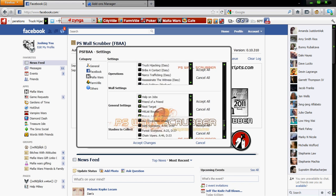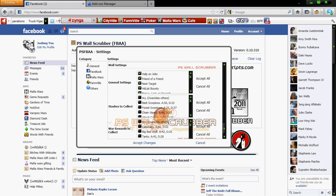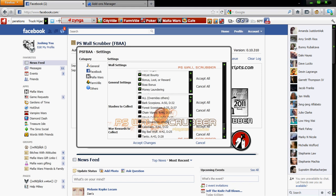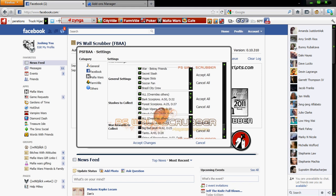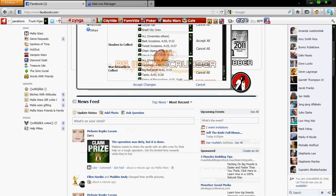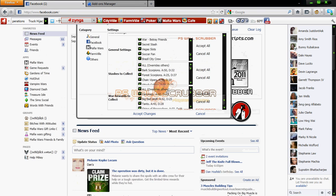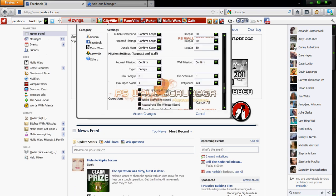So we tell it to help on jobs and friends and hit list bounties and bonuses and loots and money laundering and war help and stashes and soccer fans and yada yada. And we collect on stashes and wars and stuff. So we just click accept all on all those bottom three.